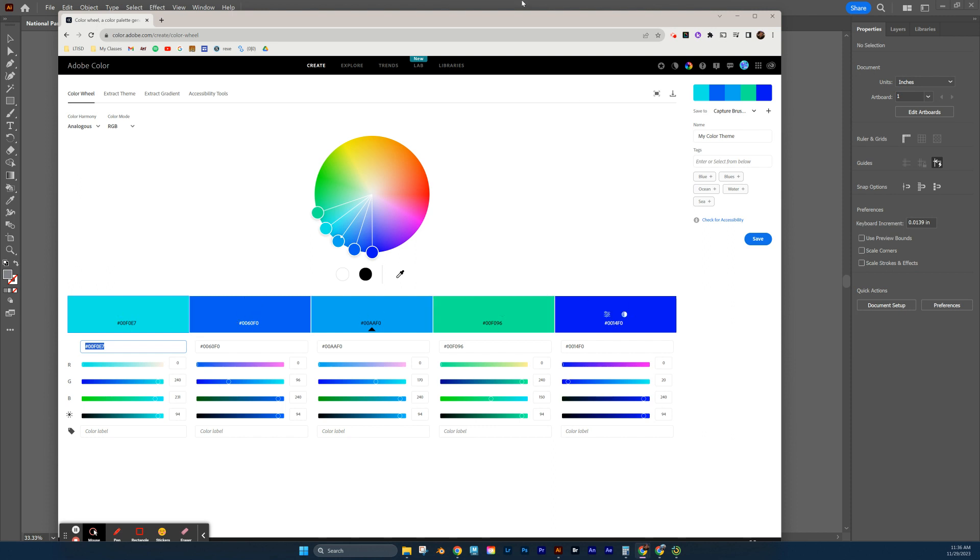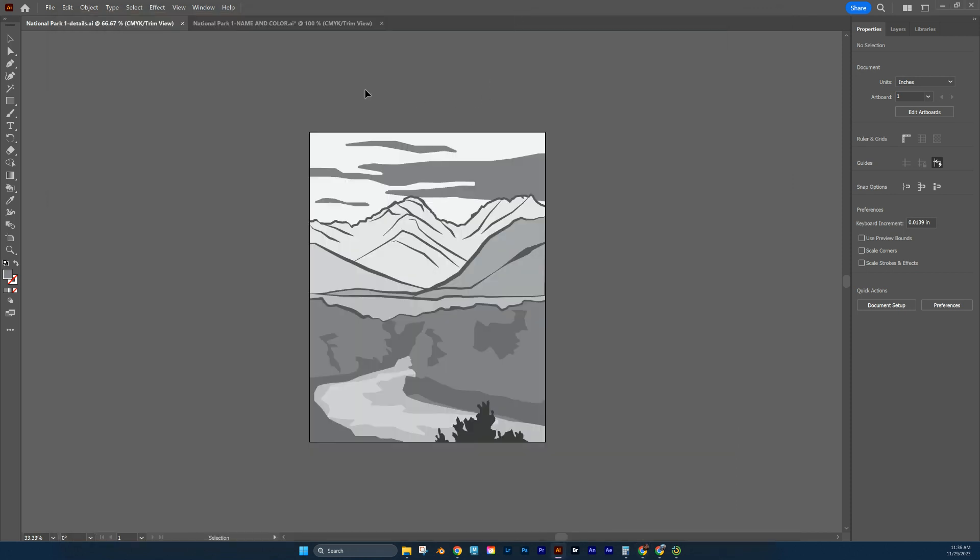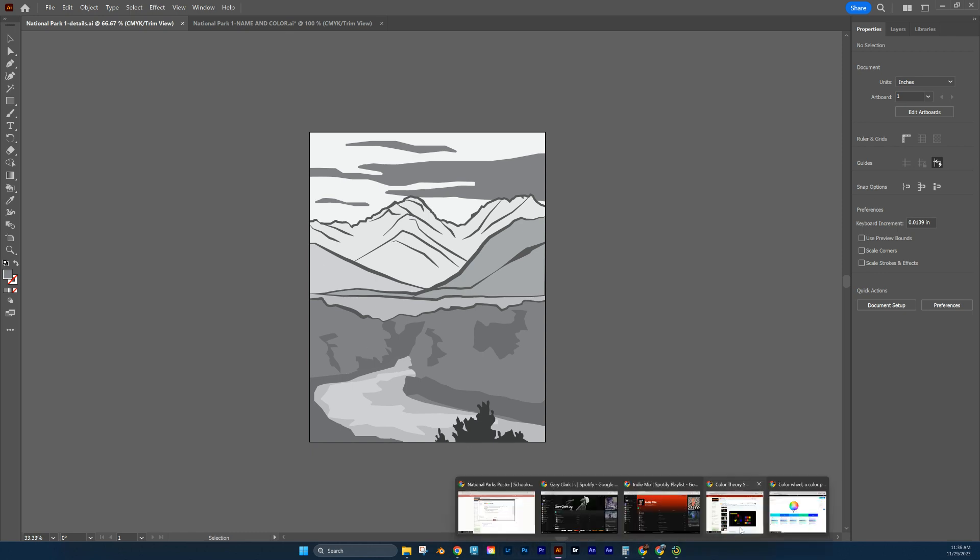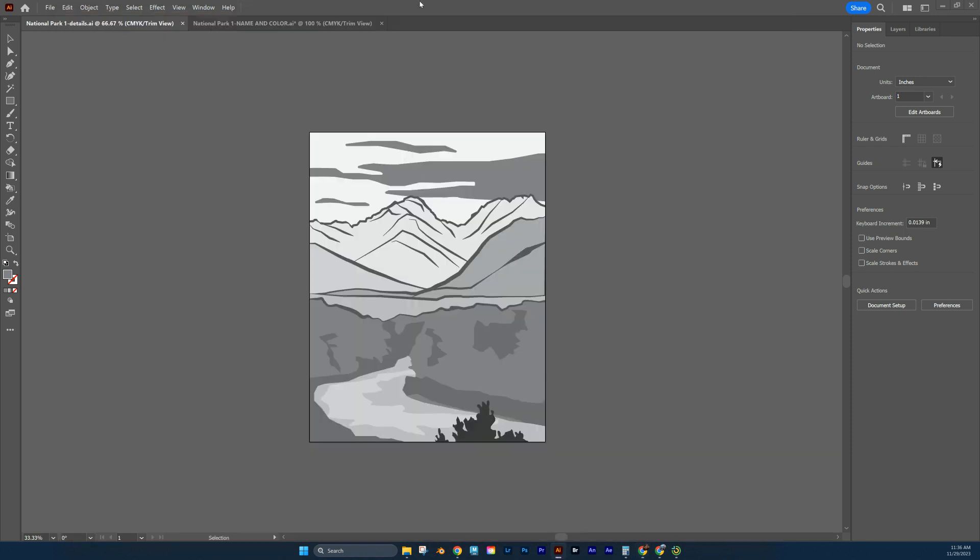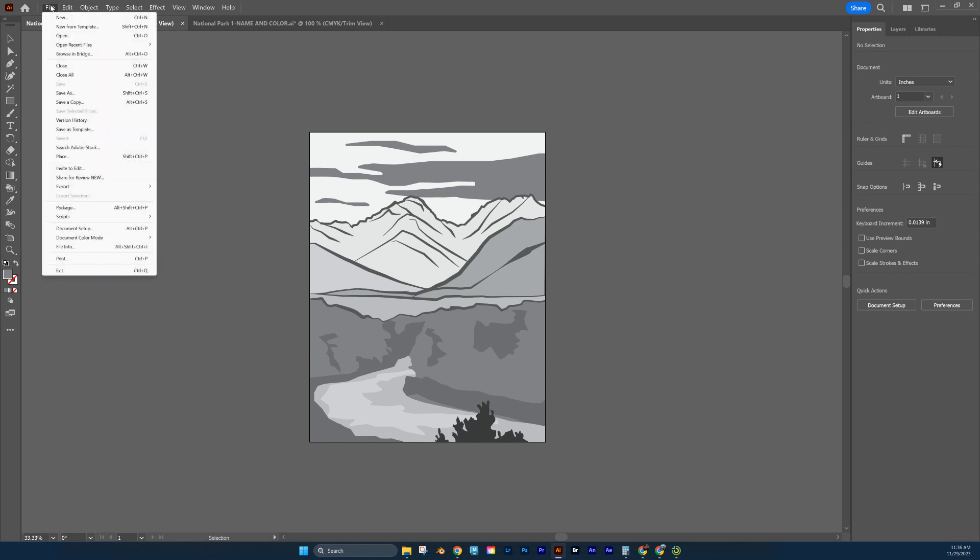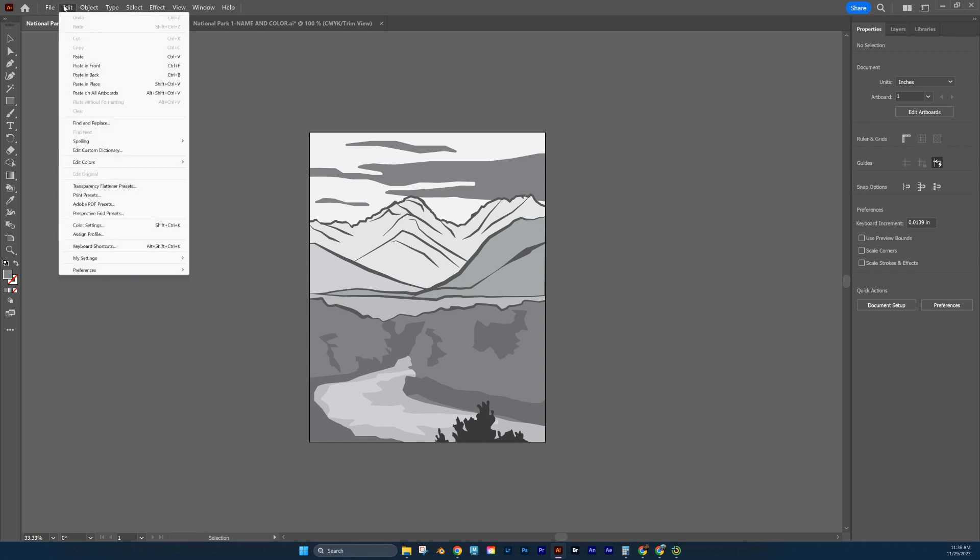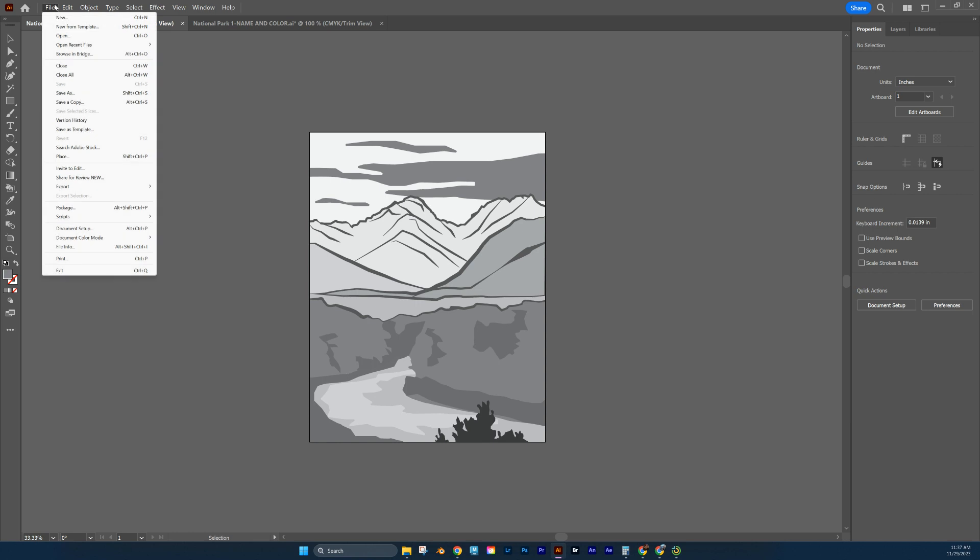And I'm going to use those exact codes, these exact color combinations on my poster here. But since those codes are in RGB mode, I need to change my mode of my image here to RGB. So I'm going to do that by going to file, document color mode. And right now I'm in CMYK. I'm going to change it to RGB.